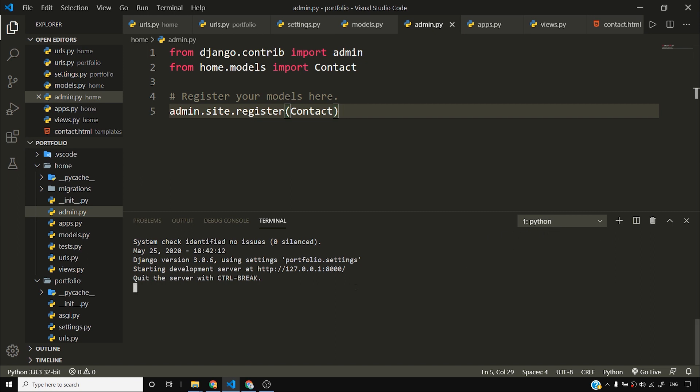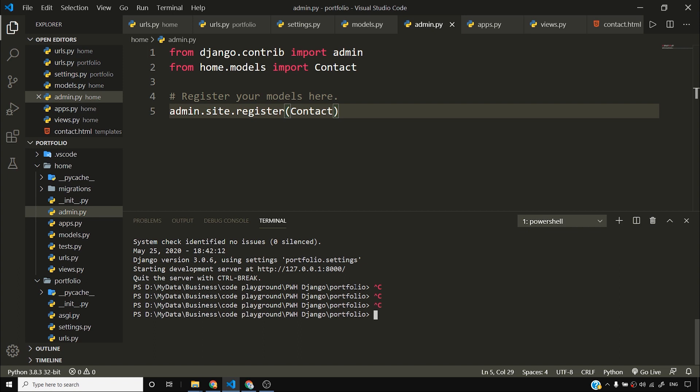So I advise you to stop the server at this point and fire python manage.py createsuperuser. What is this create super user? Create super user is what it says. It creates a super user. What is a super user? If you have worked on Linux, you must be knowing what a super user is. Super user has more power than regular users. So in order to create a super user, I'll simply say python manage.py createsuperuser.